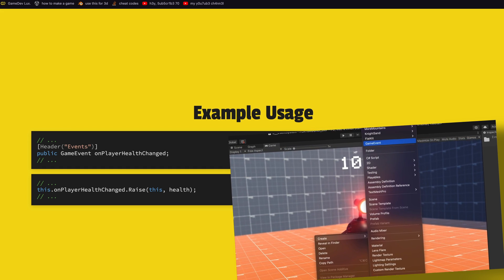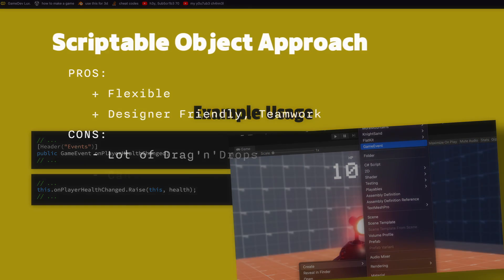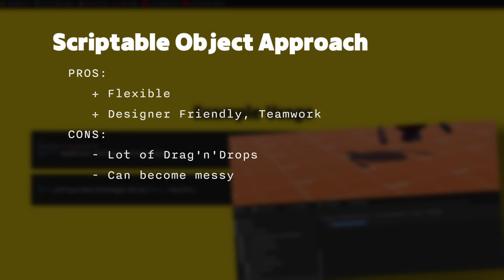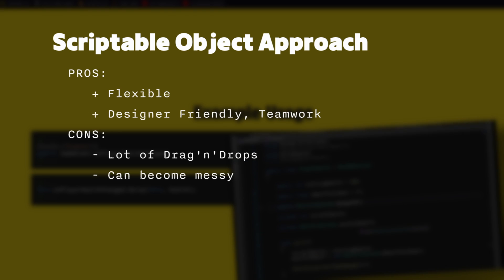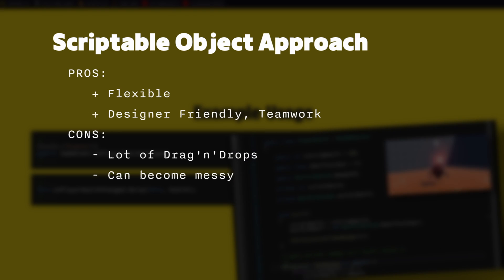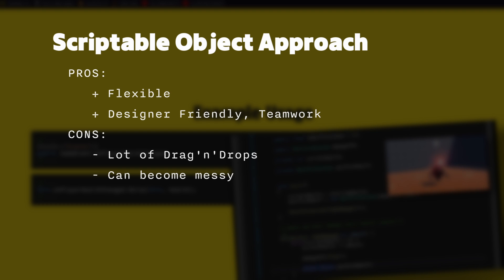What was good about this approach was that it is flexible. The same family of objects can easily use different events and publish on them. It's also designer friendly meaning that if you work in a team with others that are not coders they will be able to create interesting levels without asking for small scripts all the time.